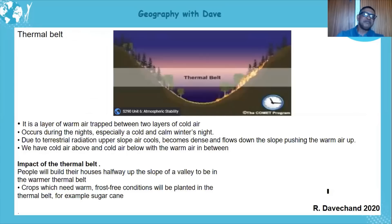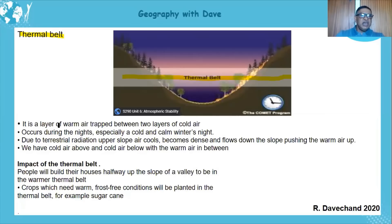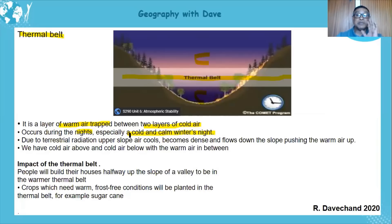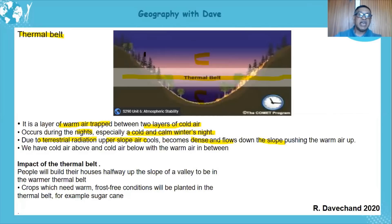The thermal belt is more centrally located towards the middle of the valley. It is a layer of warm air trapped between two layers of cold air — cold above and cold below. It occurs mostly during cold and calm winter nights. Due to terrestrial radiation, the air on the upper slopes cools, becomes dense, and flows down the slope — which is a form of catabatic wind.